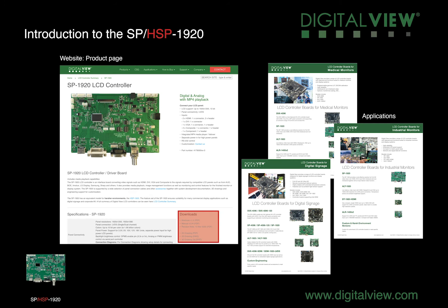On the Digital View website you'll find all our controllers' product pages have a download section. This is for brochures, manuals, 2D and 3D drawings. If you have any questions about these controllers or any of our controllers, please get in touch with your local Digital View office. Thank you for listening.